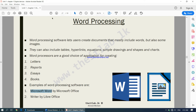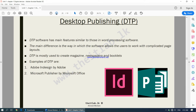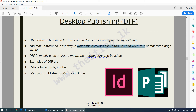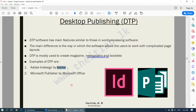The next category is desktop publishing, which is very similar to word processing software. The main difference is the way the software allows users to work with complicated layouts. Desktop publishing is mostly used to create magazines, newspapers, and booklets. Examples include Adobe InDesign by Adobe and Microsoft Publisher by Microsoft Office.